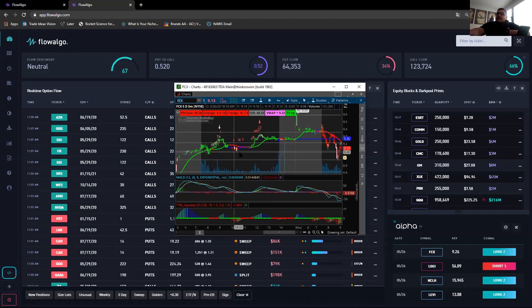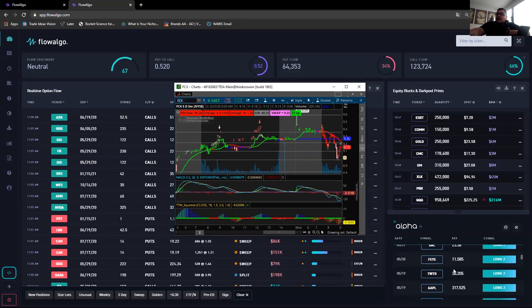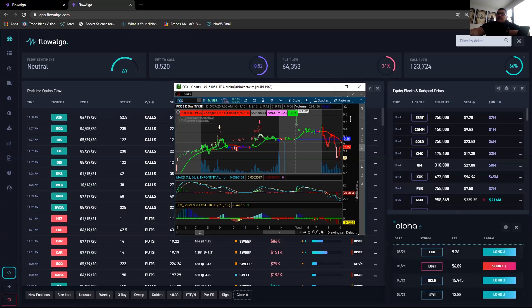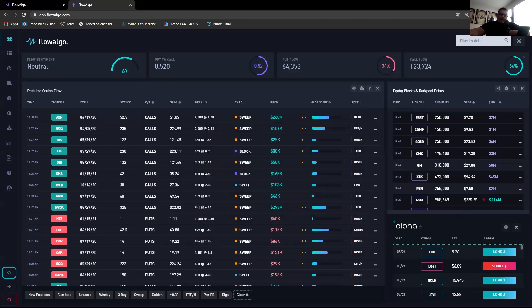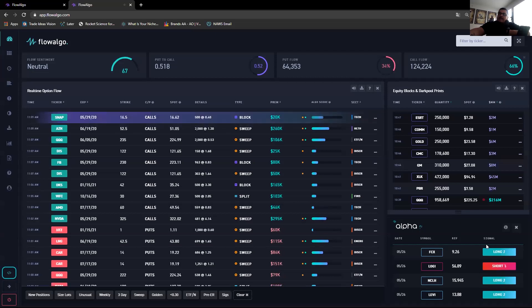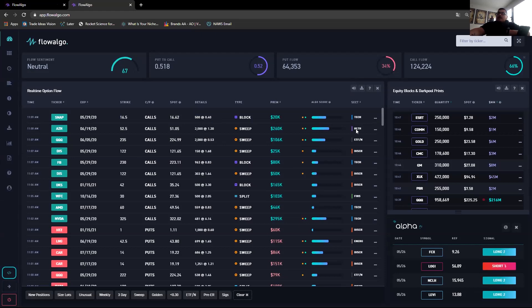On FCX, this alerted yesterday to go long. It gapped up overnight so if you got out at the open today it would have been a nice trade. Nothing is absolutely perfect, but it does give some pretty good calls. Flow Algo's proprietary system for making trades is currently in beta testing, so it's not 100% finalized yet.